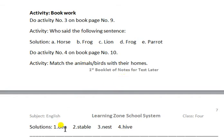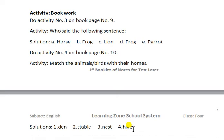The lion lives in the den, the horse lives in the stable, birds live in the nest, and the hive is the place of living for honeybees. Dear students, this is the solution for today's activity.